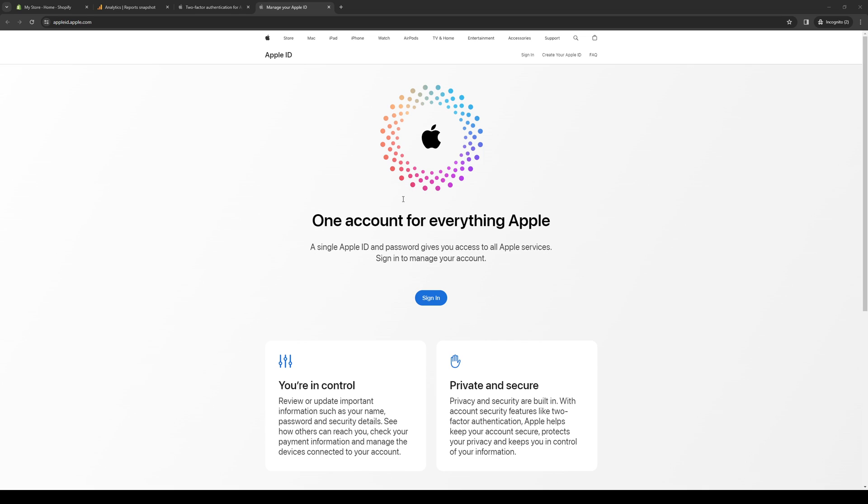To actually do this is quite simple. If you're on the web browser or the website like me at appleid.apple.com, then the steps you need to take are not much different than if you were on an iOS device like an iPhone, MacBook, or iPad.